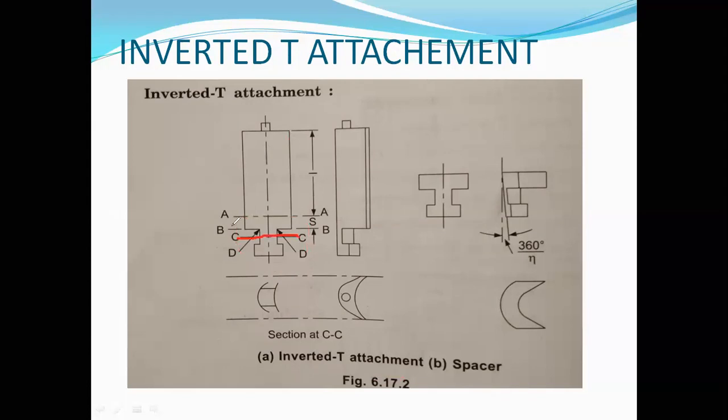At the C section, which I have shown in the red line, stress forms there. So when the blade and spacer are made in one piece, such blades are machined from bars and are expensive to manufacture. There will also be stress concentration at point D.